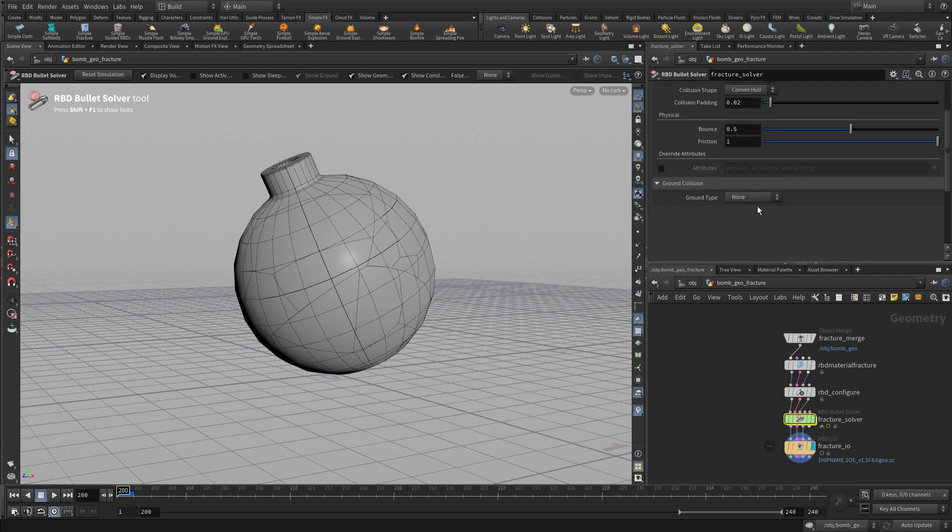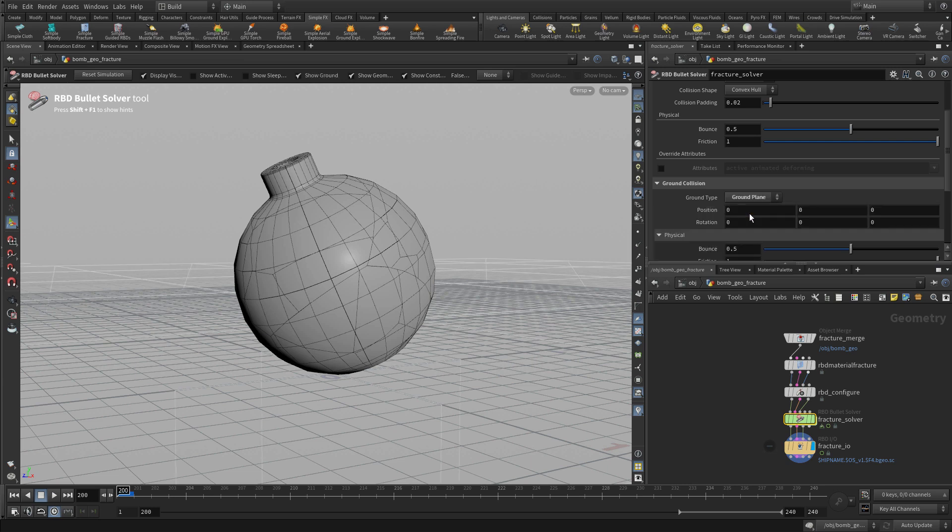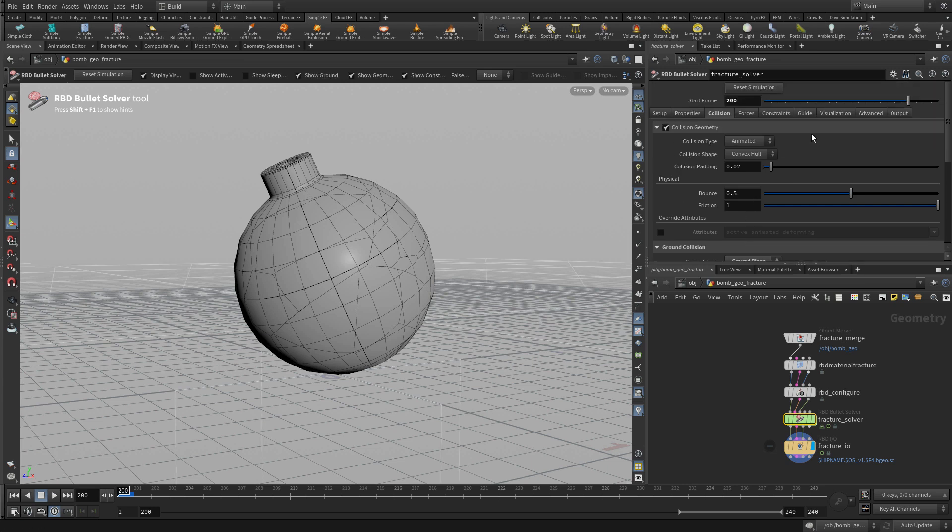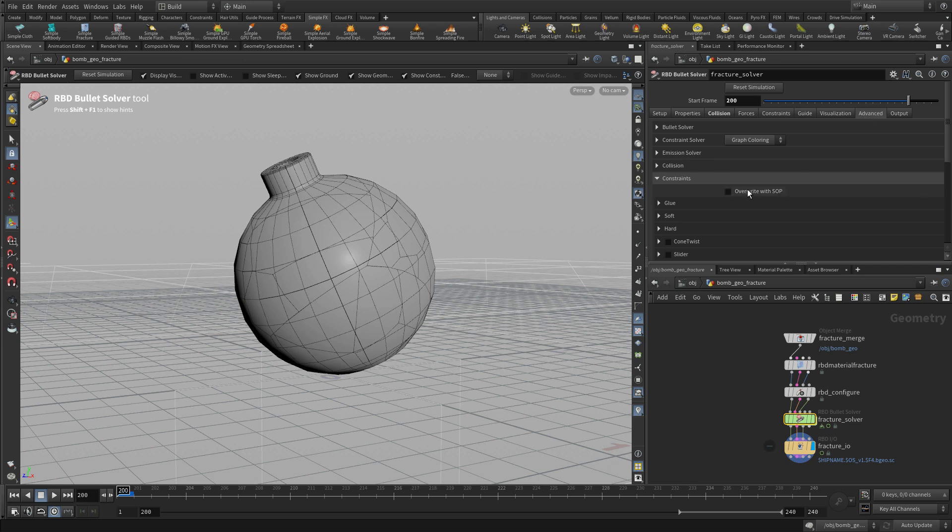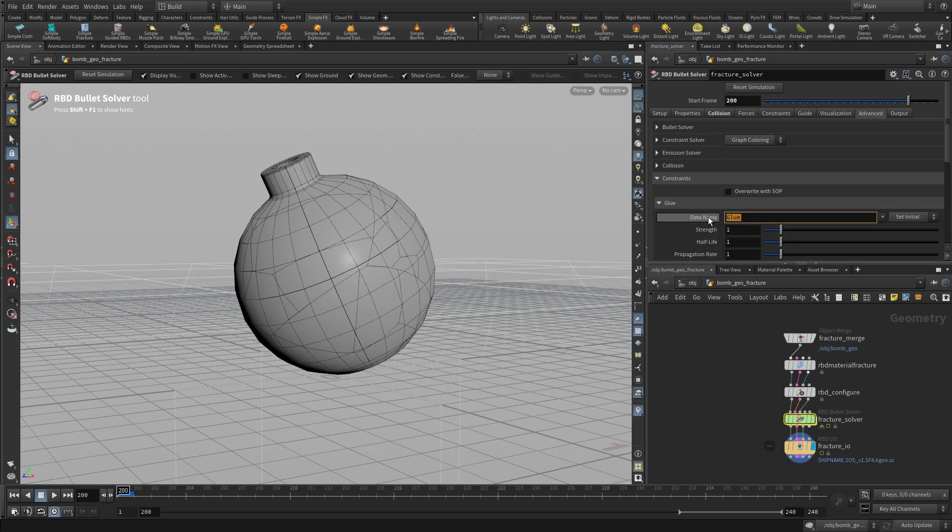Now we're going to go in and under the bullet solver we're going to put a ground plane down. We'll need that for the pieces to fall on, and we're going to go to the advanced tab and just take away the glue.